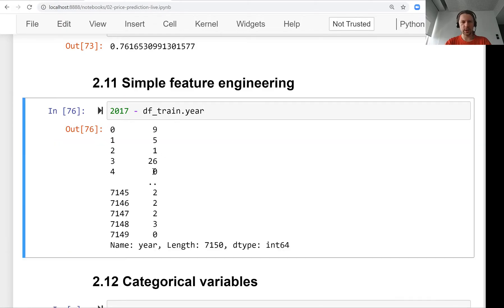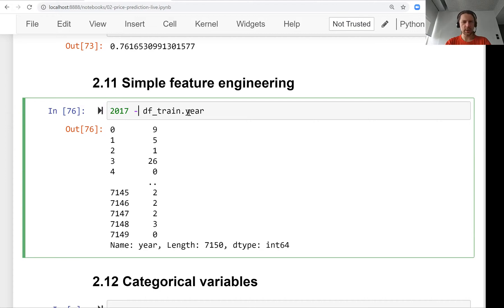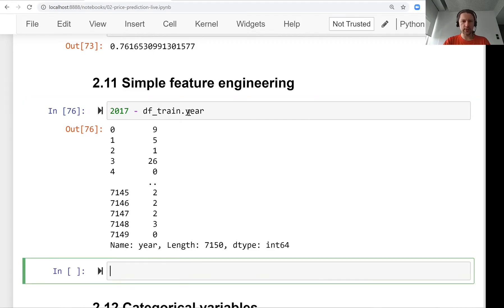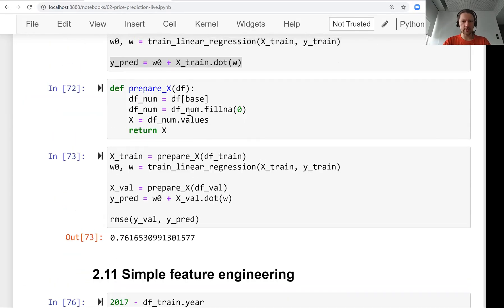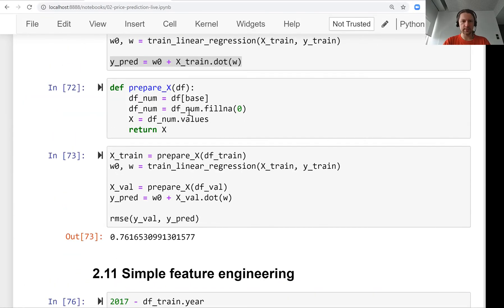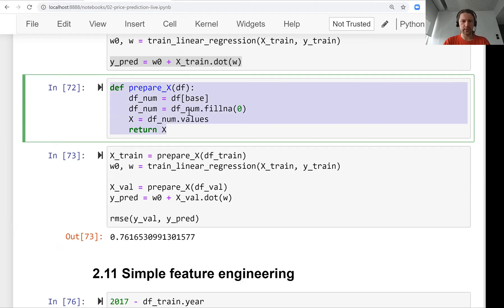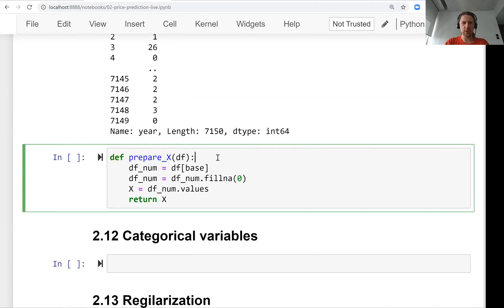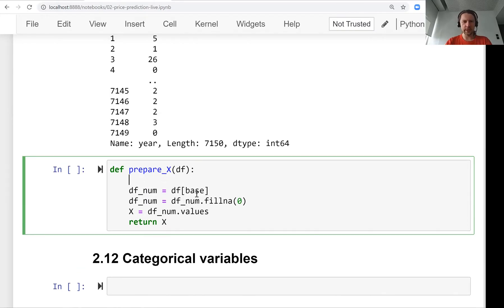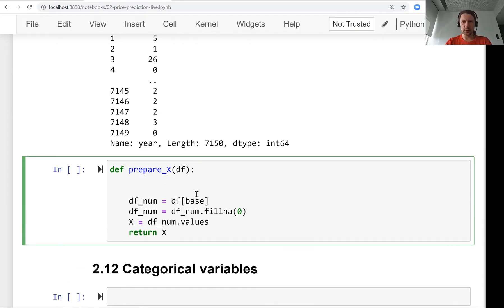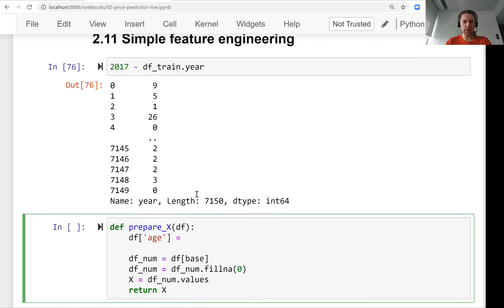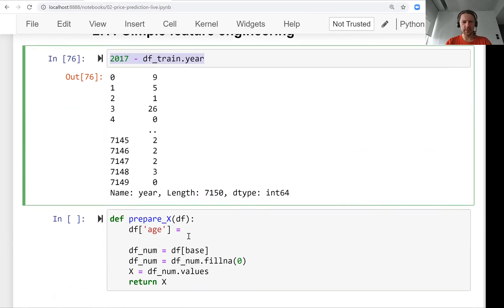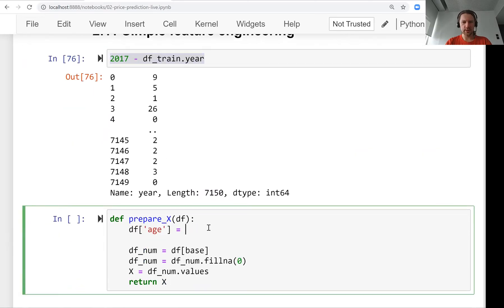Some cars are zero years old, some are nine years old. This is the age of the car and we want to use this as a variable. We want to take this and put it into our dataframe as one of the features in our model. Let's use the function we wrote earlier and modify it a little bit to add this new feature called age. We compute it the same way as previously except instead of df_train we use just any dataframe we pass.